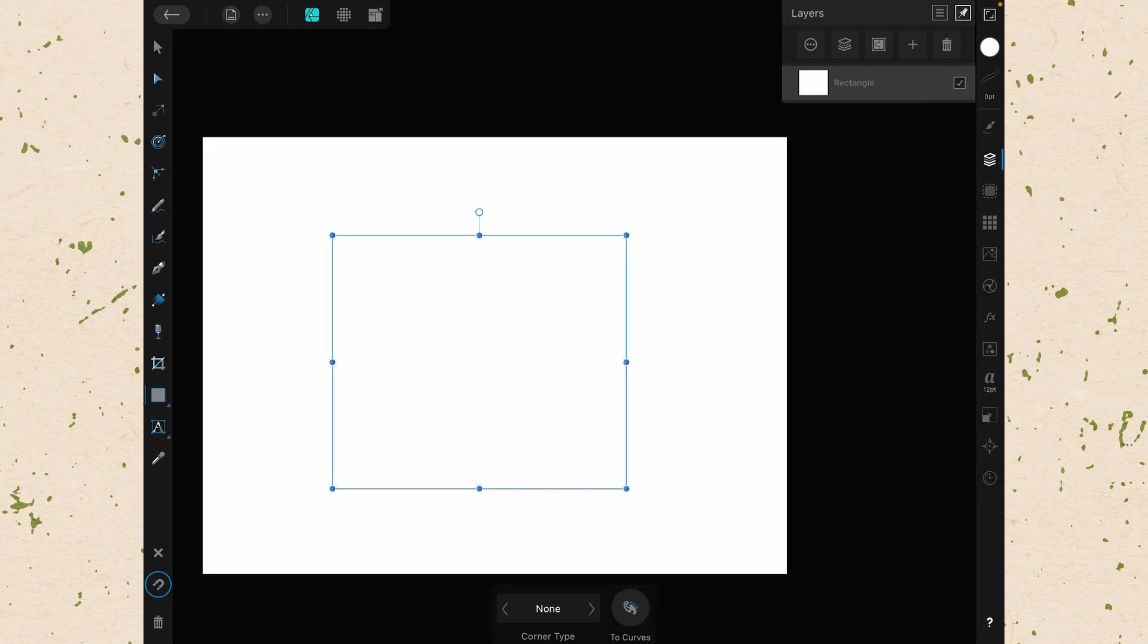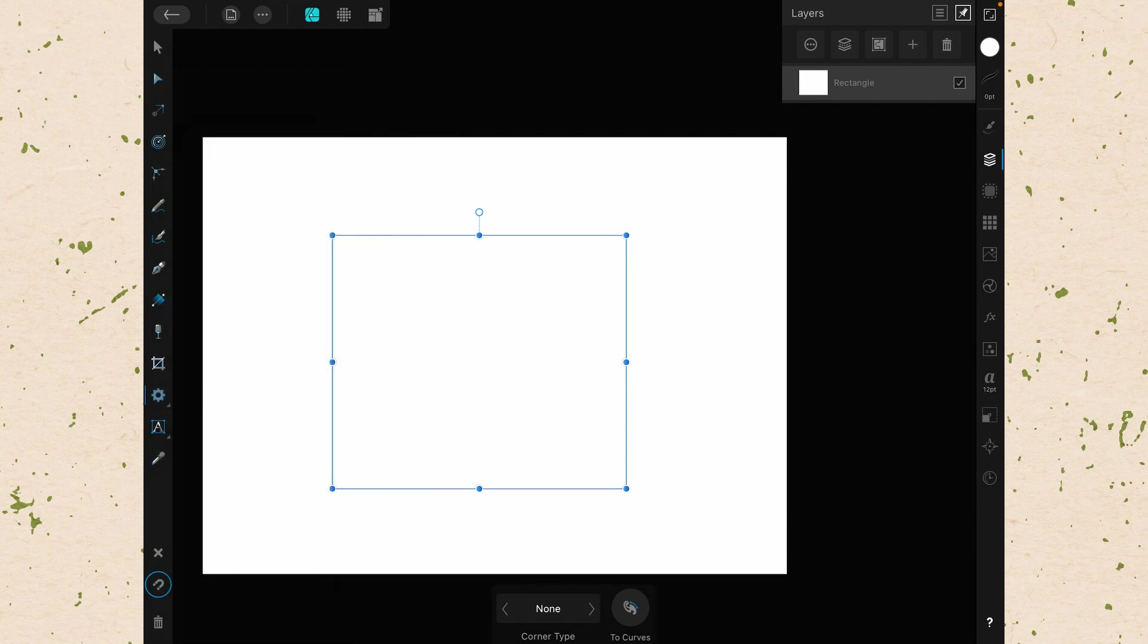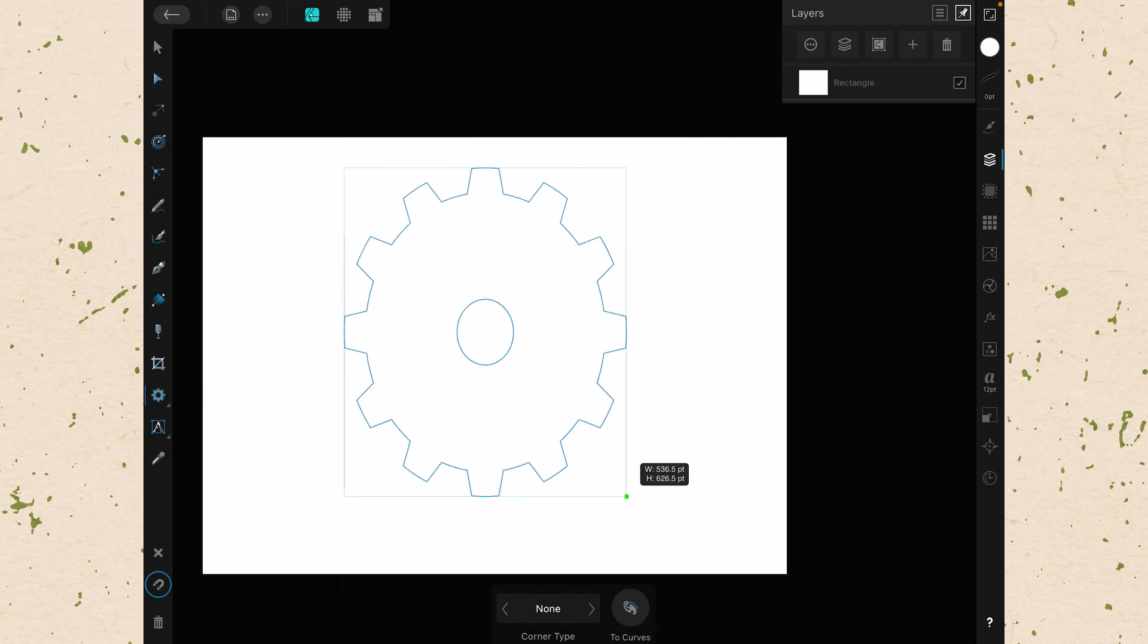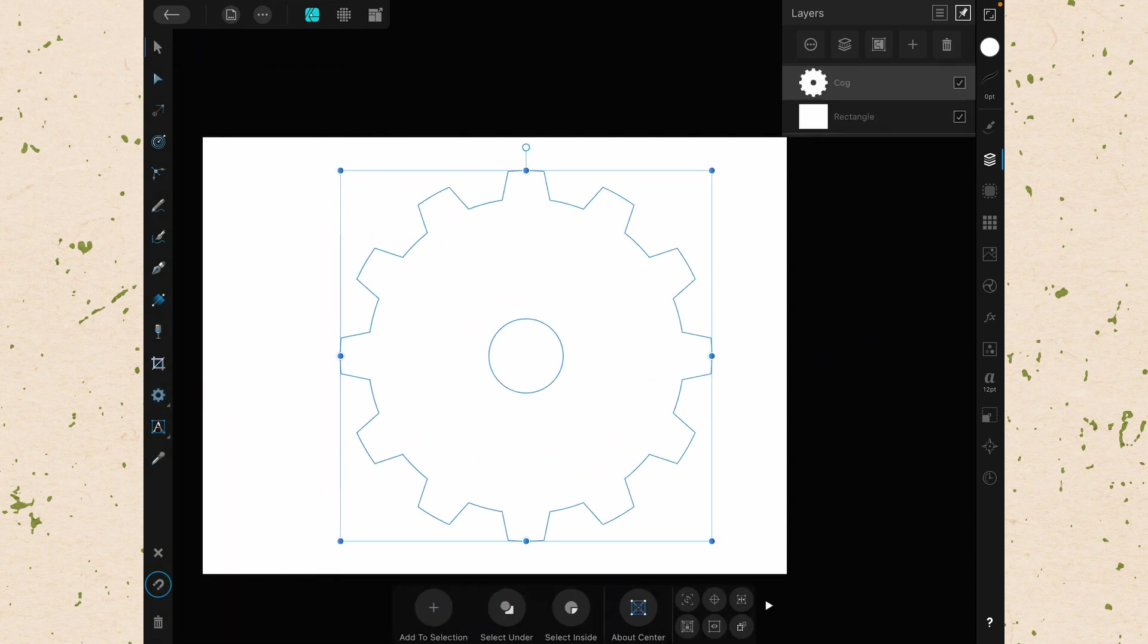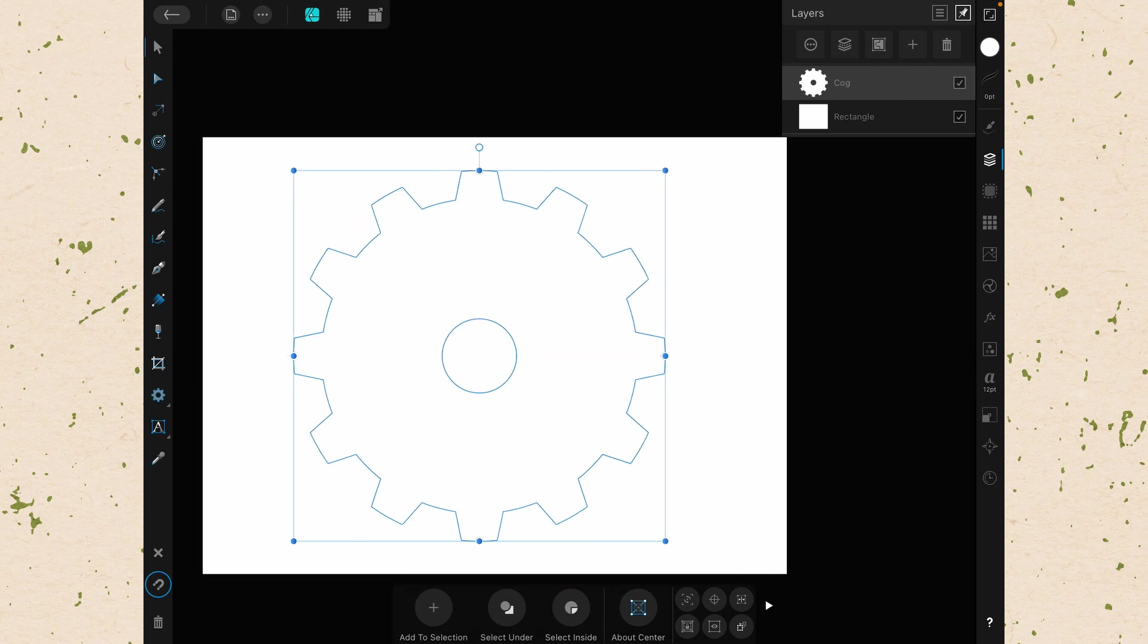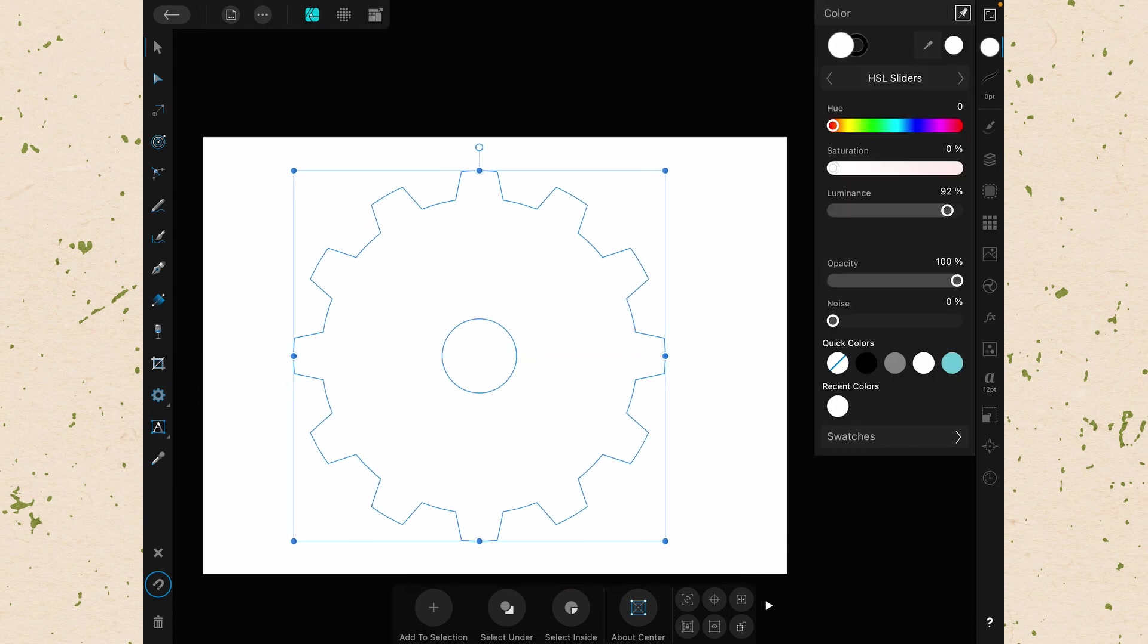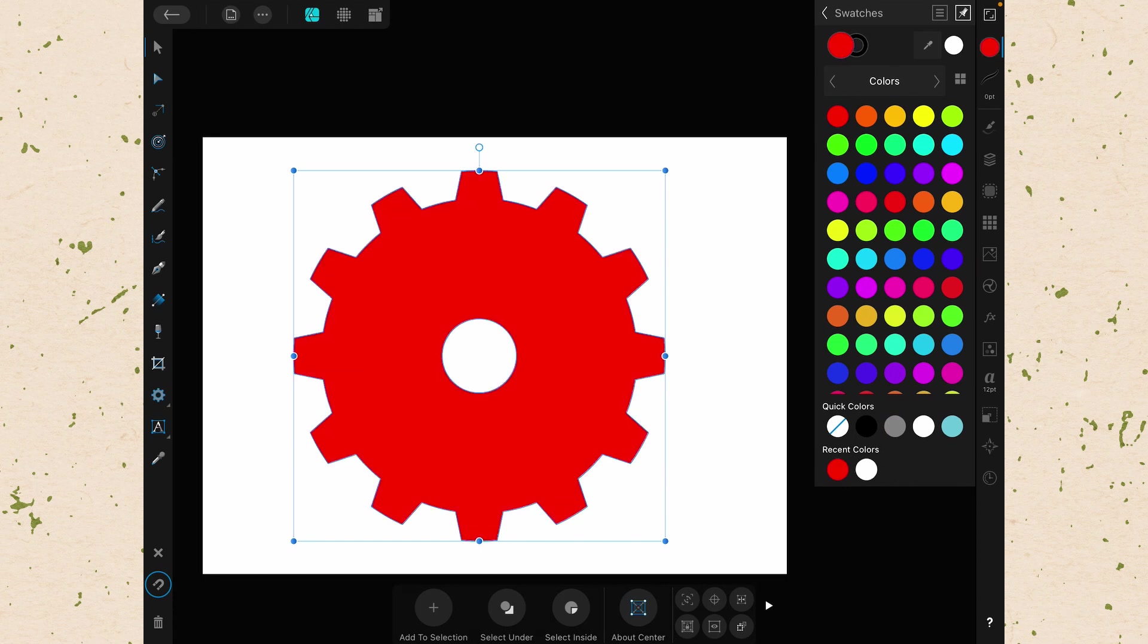Then let's grab another object. In this case, let's say a cog. And we'll make it bigger than our square, select it and move it over our square. Then let's change the color of it. We'll make it red.